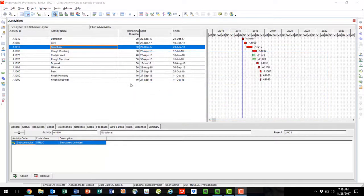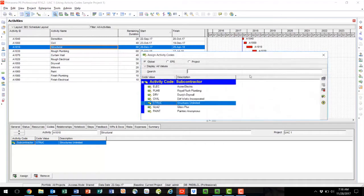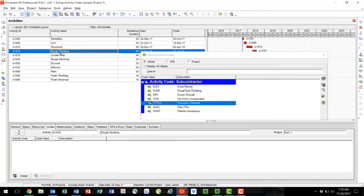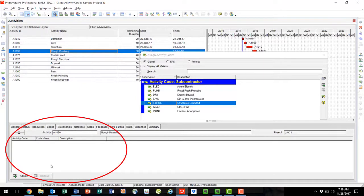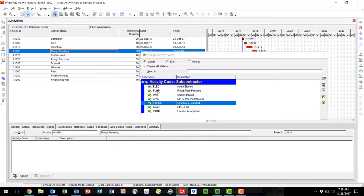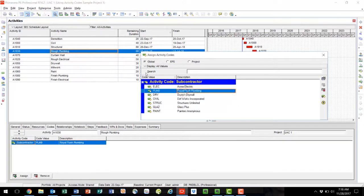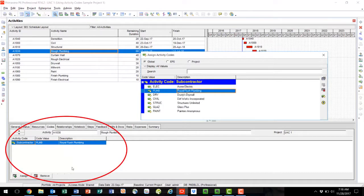The second option for applying activity codes to your schedule activities is to use the command bar. To do this, select Assign Activity Codes from the command bar, and your Assign Activity Codes box will appear. To apply activity codes, you follow the same steps as demonstrated in Option 1. Click on your activity. There are no activity codes shown since none have been applied to the rough plumbing activity. Double click on Royal Flush Plumbing, and that activity code has been assigned.